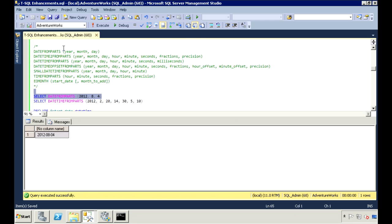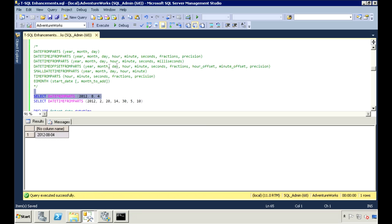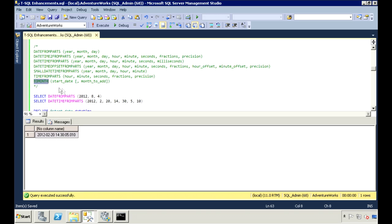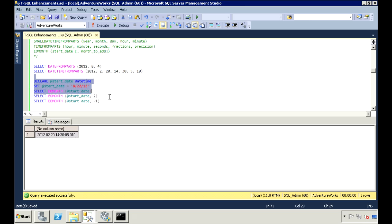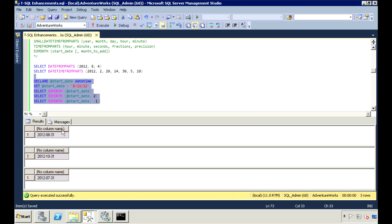For DATETIMEFROMPARTS, I need to pass in the year, month, day, hour, minute, seconds, and milliseconds, and it will return a datetime value. There's also the EOMONTH function, which returns the last day of the month. It also accepts an optional parameter for months to add. Here we have a date of August 22nd — the end of month for August is August 31st. We can add the optional parameter to get the end of the month two months from now, which is October 31st, or put in a negative value to get the end of the previous month, which is July 31st.